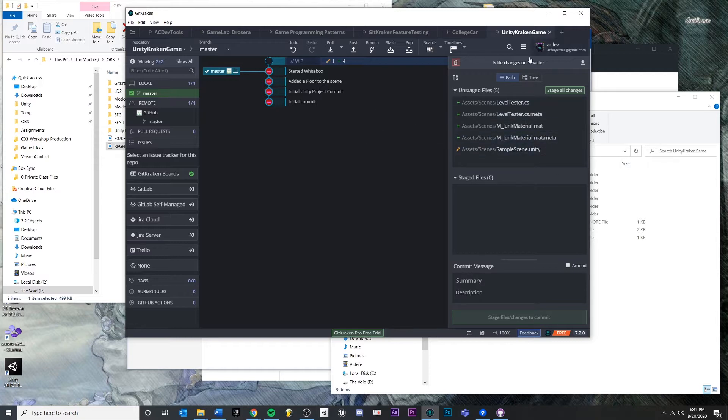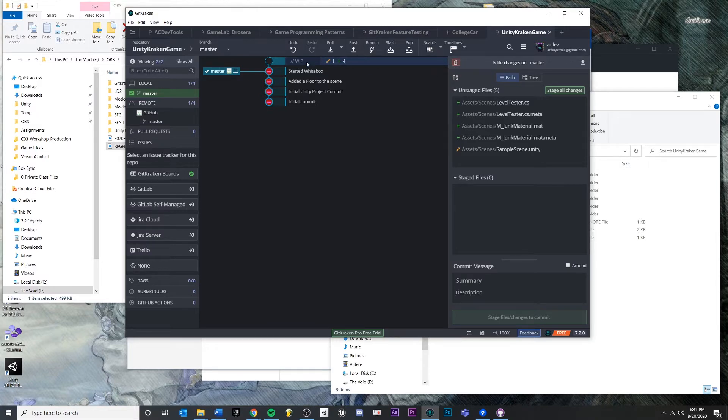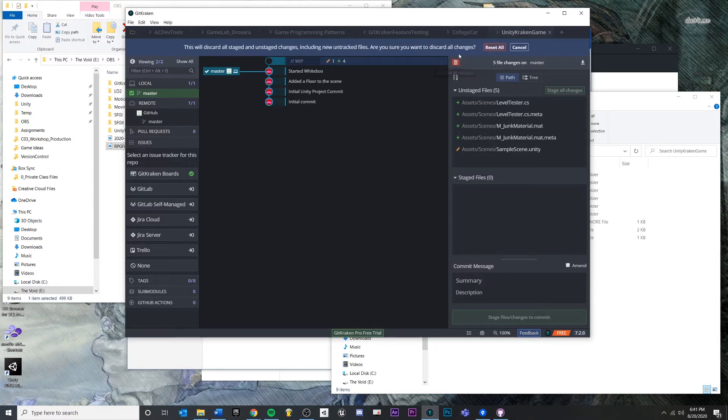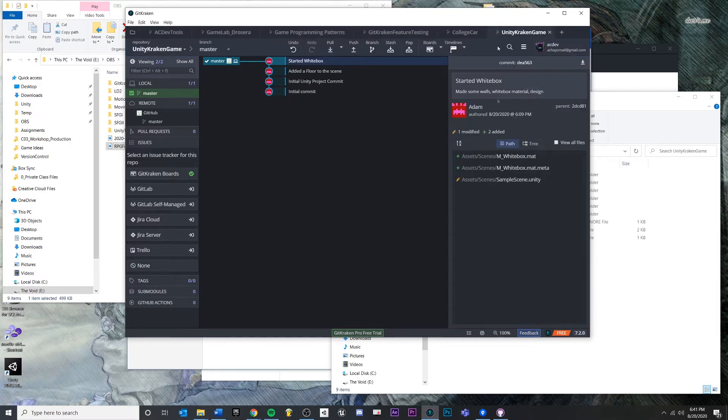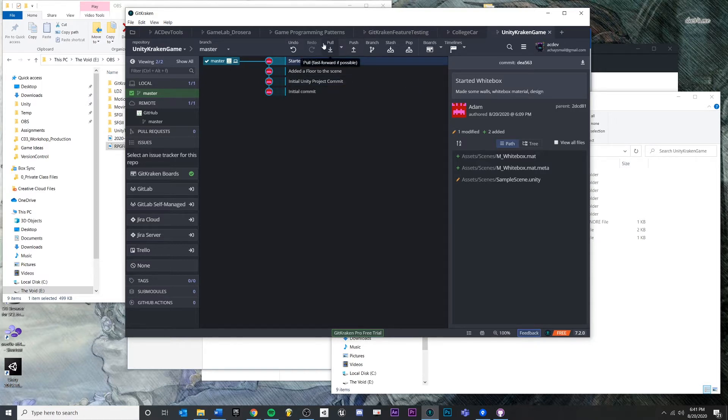If you just click this button over here that says discard all changes when you're on your work in progress node, this is just going to discard all changes since the last commit. So I'm going to hit reset all. And you'll see that now it has returned us back to the commit.